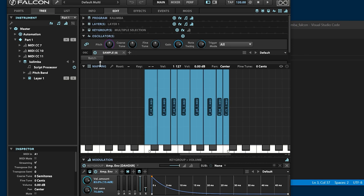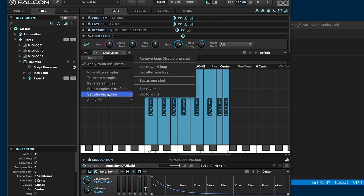Kalimba library should not stop release on node off, so change the playback mode of each sample to one shot.